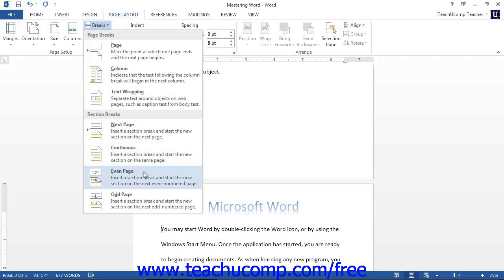The odd or even page break will place a break and then continue the next section on the next odd or even number page. This is helpful for inserting section breaks into documents that are intended for double-sided bound printing.